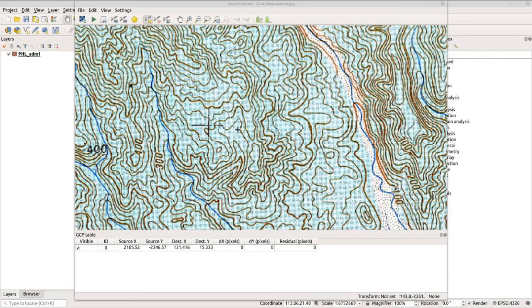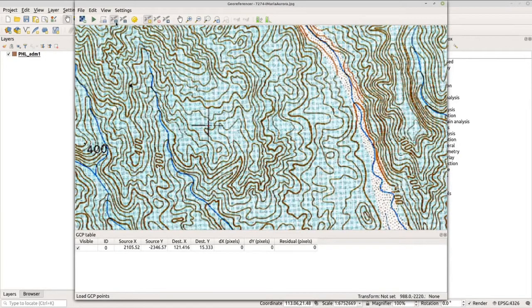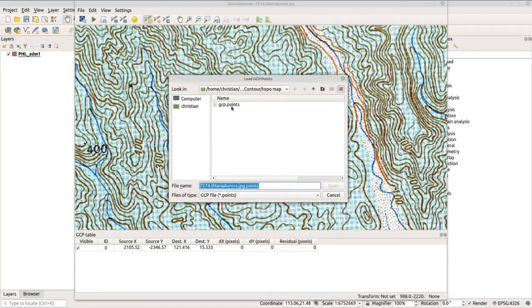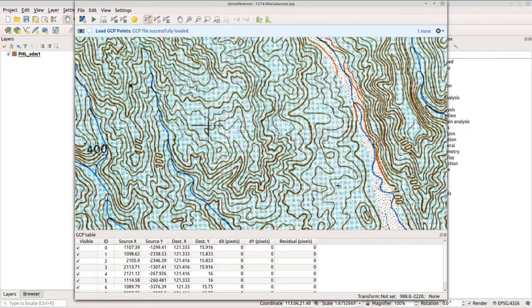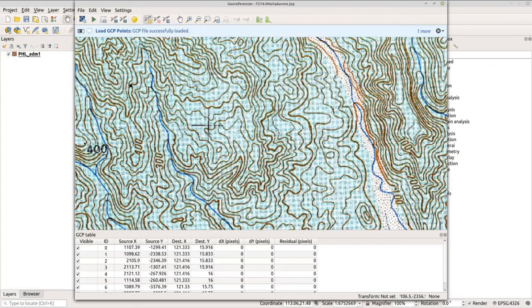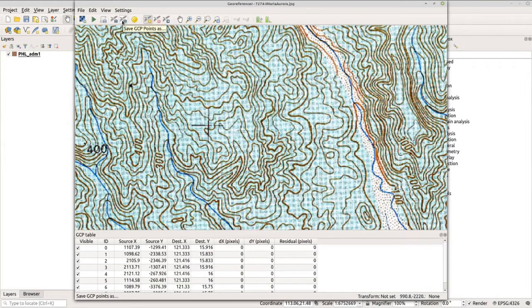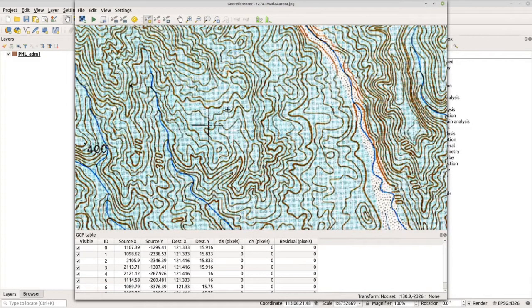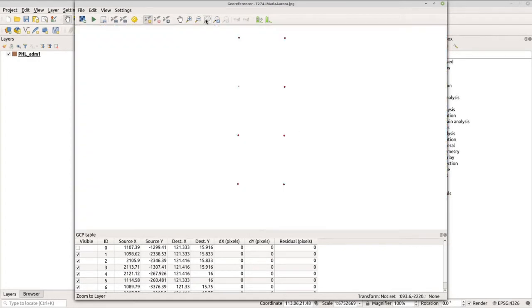I encoded my points earlier, so let me just load this so you can see it. Now let's click this button to load the control points. I have here the GCP points. Click that and click Open. Once you're finished encoding the points, you can save it by clicking the button here and then upload it later like what I just did. Let's zoom out to see the points.